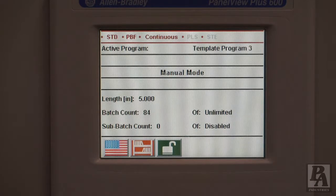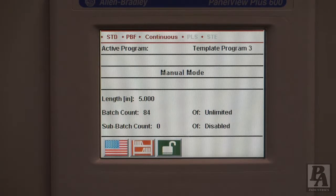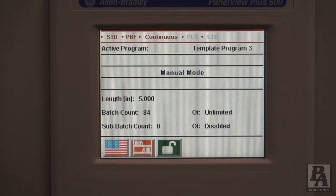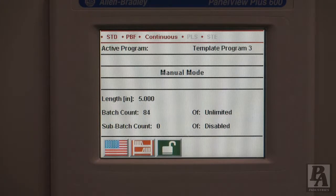Micros and minis, as well as any of our older feeders such as the Ultra series, have a different interface. Also, this tutorial will only cover the standard feeder. Screens and information pertaining to add-on components, such as PLS and STE, will be covered in a later video.